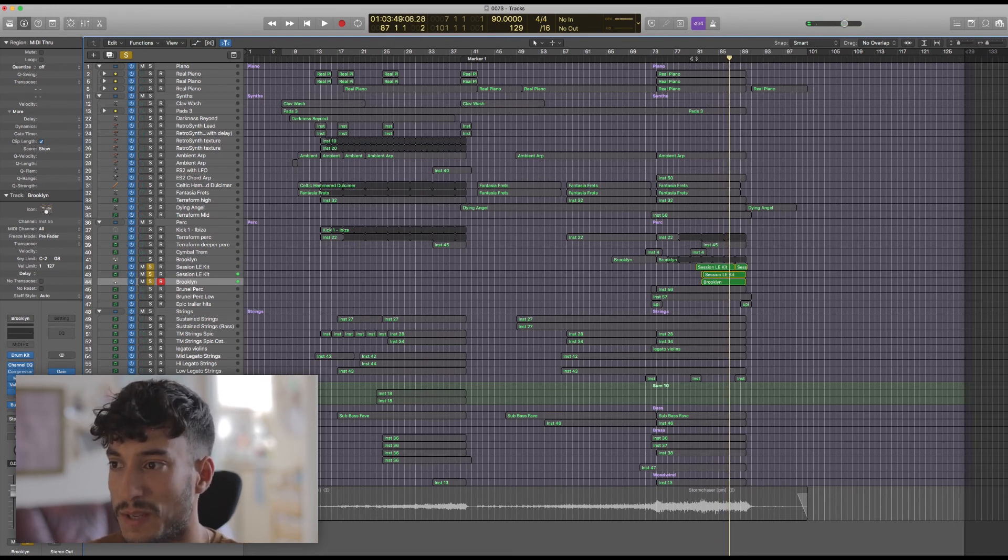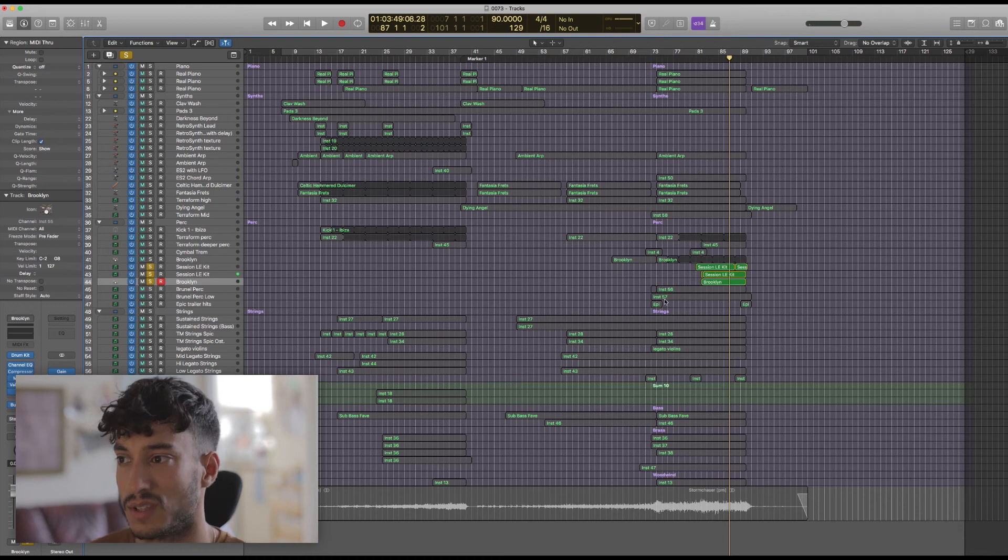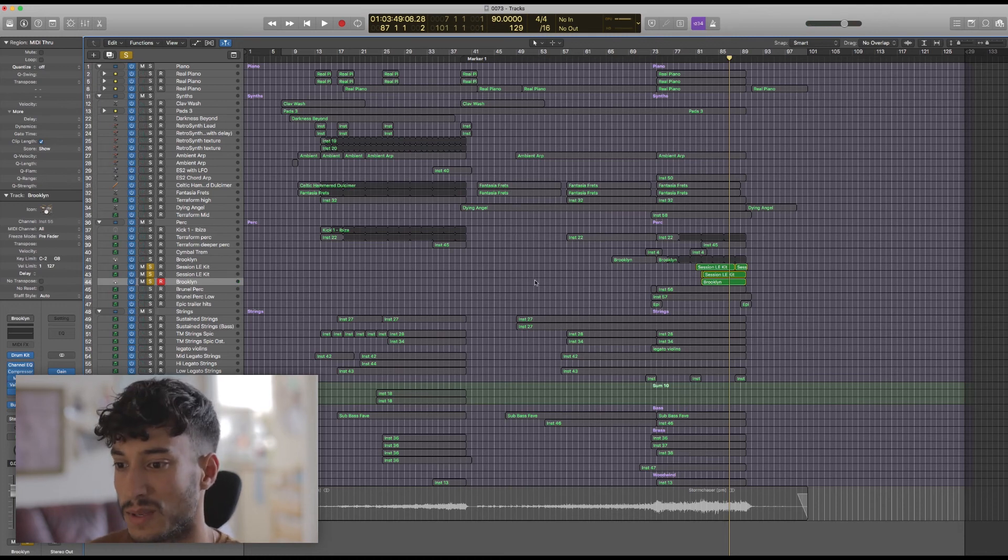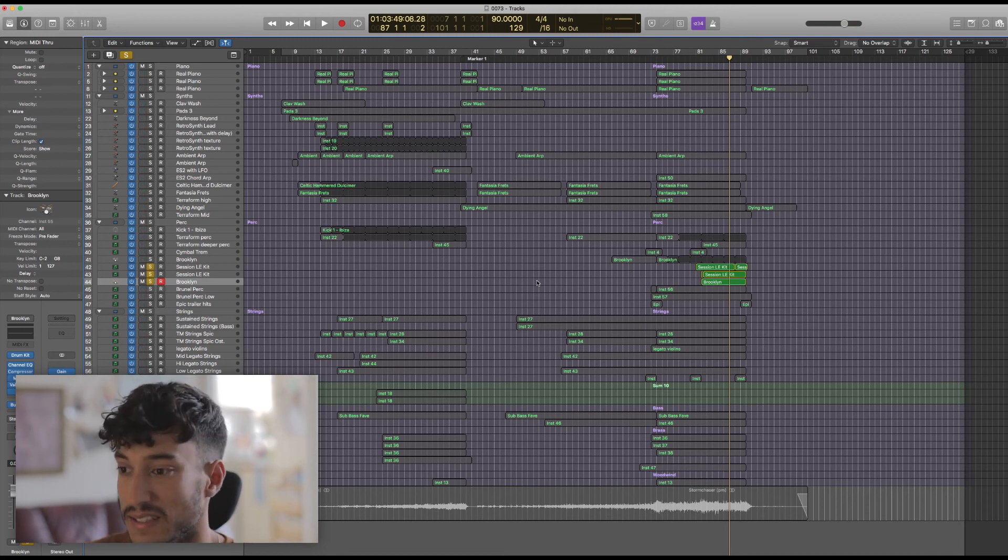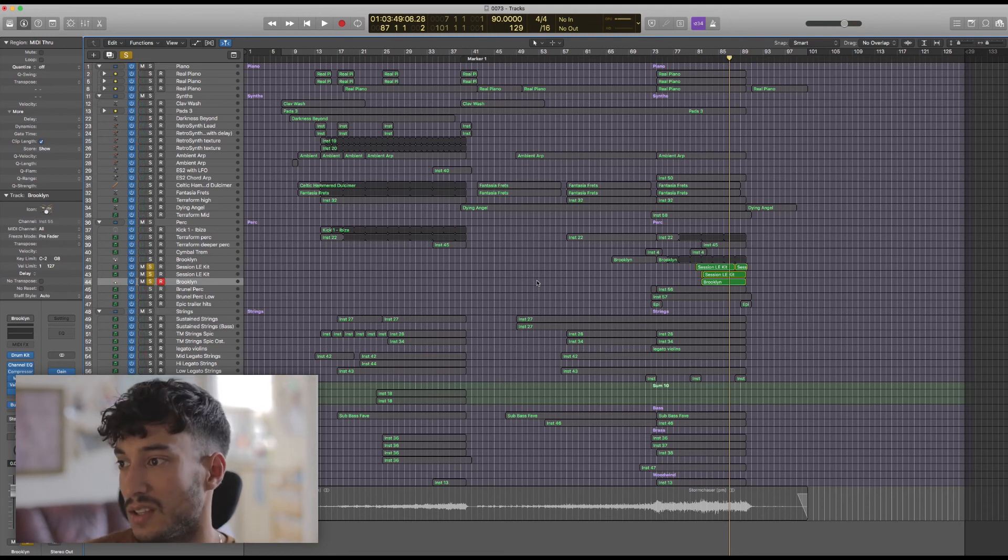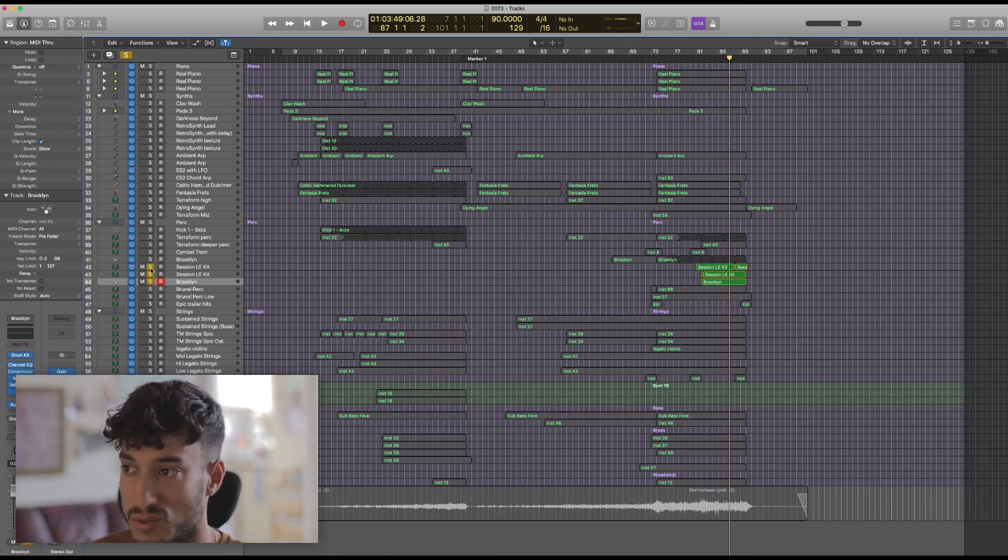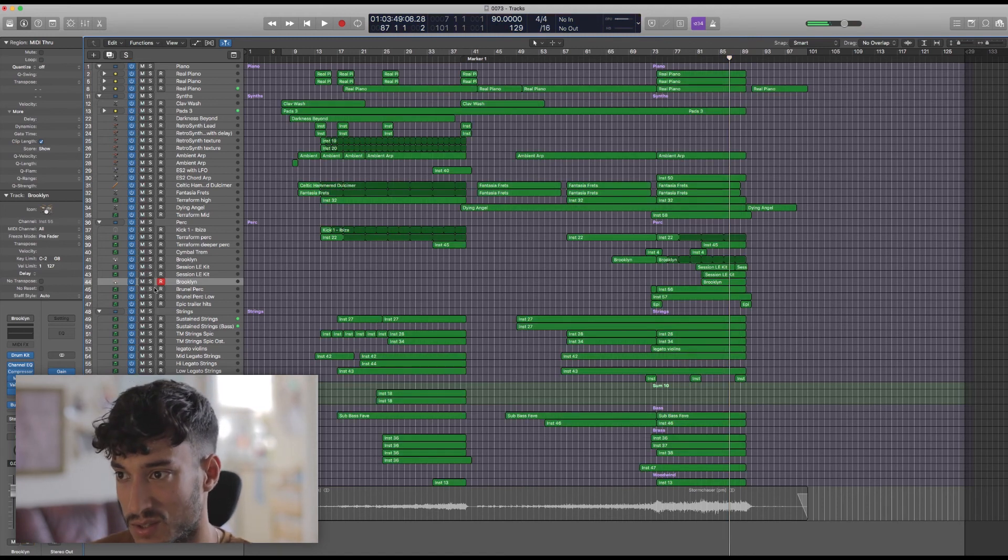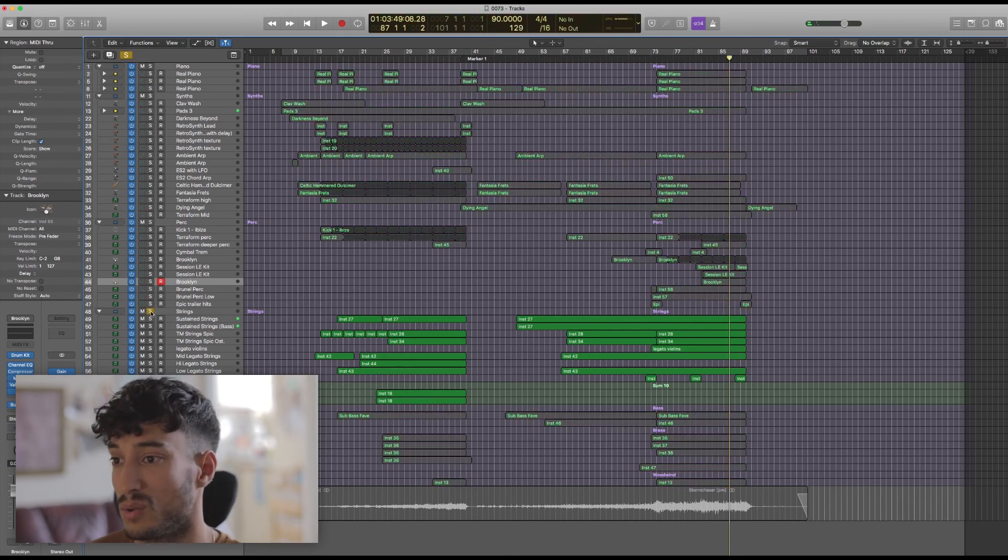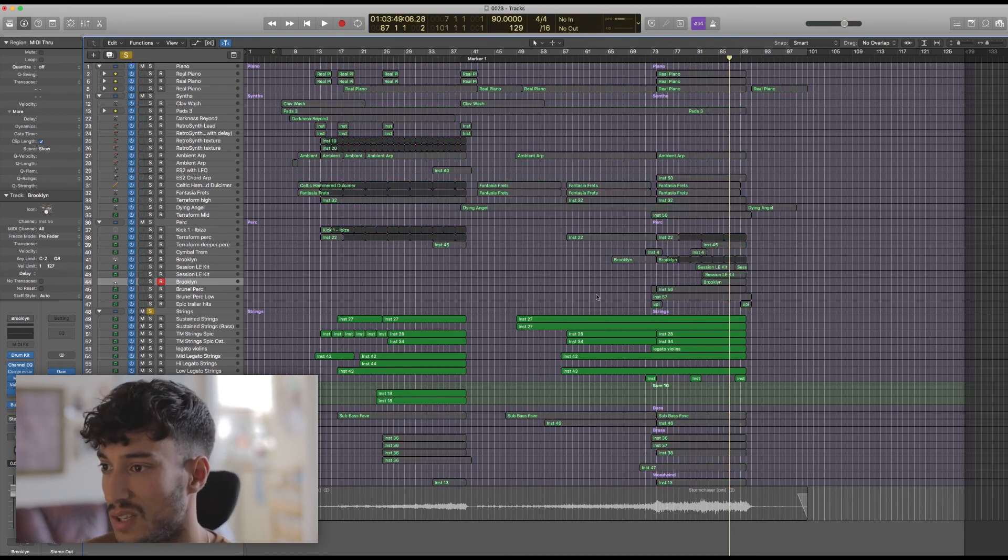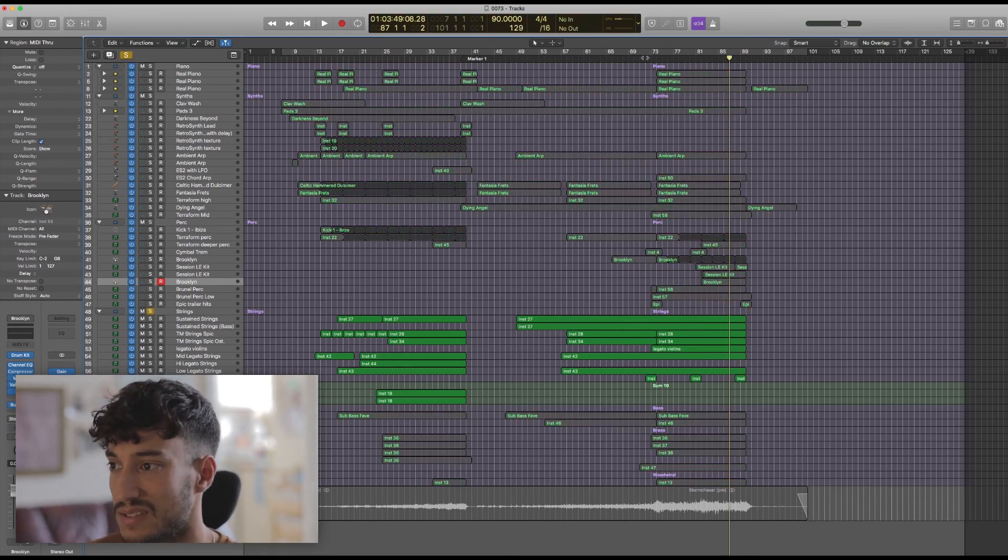So those big meaty drums are going a long way in helping to make the climax section just really epic and huge sounding. But it's not just the drums. The strings inevitably play a huge role in making this section really soar. So let's take a quick listen to them too.